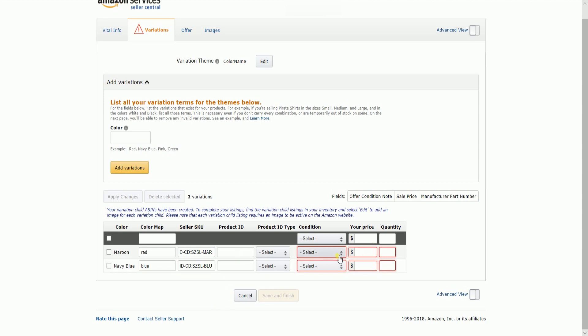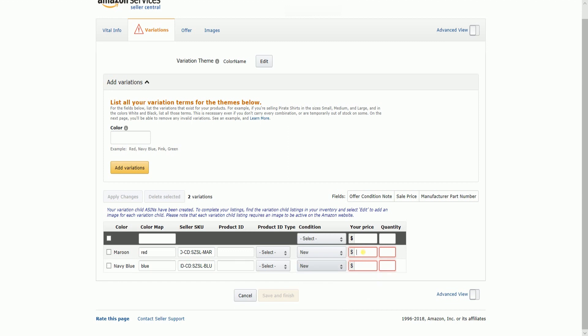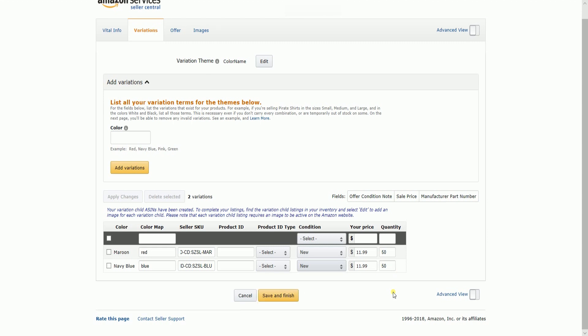Choose the item condition and set the price and the quantity. For this tutorial, we won't be adding any product ID yet. Now that you see the Save and Finish button is not greyed out anymore, click it once you're done.